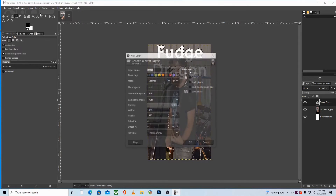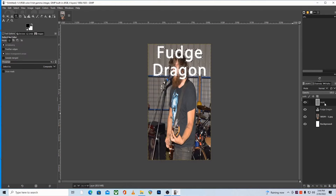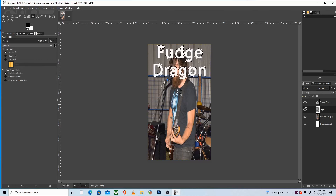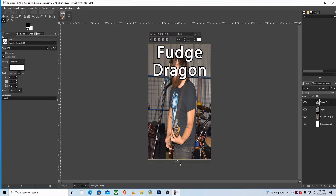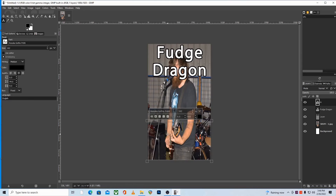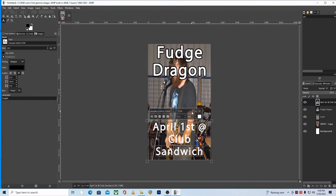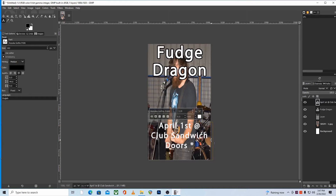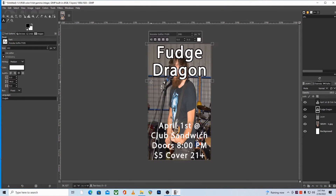Again, we need to add a new transparent layer to paint the outline onto. From here out it's all the same: get the bucket fill, make sure you're filling the whole selection, make sure you're on the transparent layer, and let it rip. Now we have an outline around our text very easily. This one trick alone will make your flyers much more readable. Whether you weren't aware of how to do this, or were going through a more painstaking process before, hopefully this helps a lot.